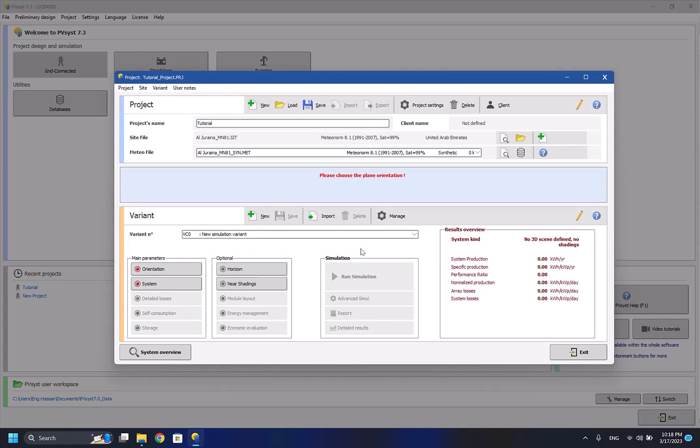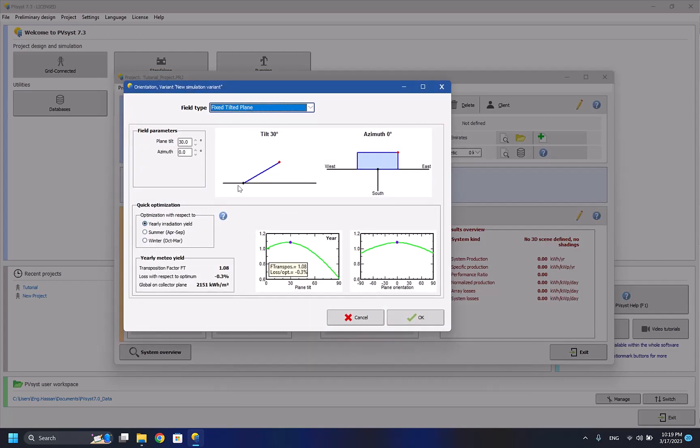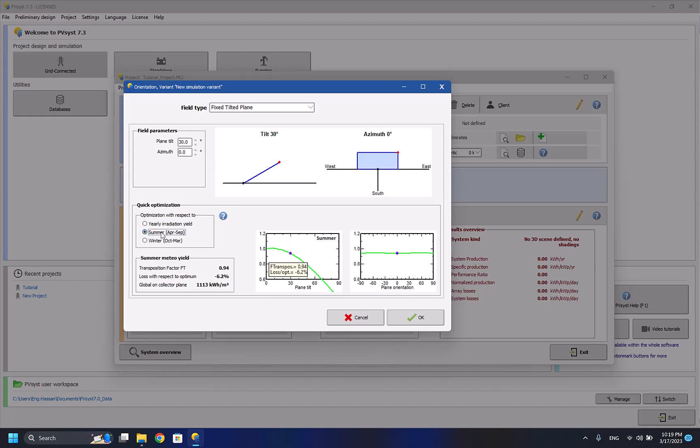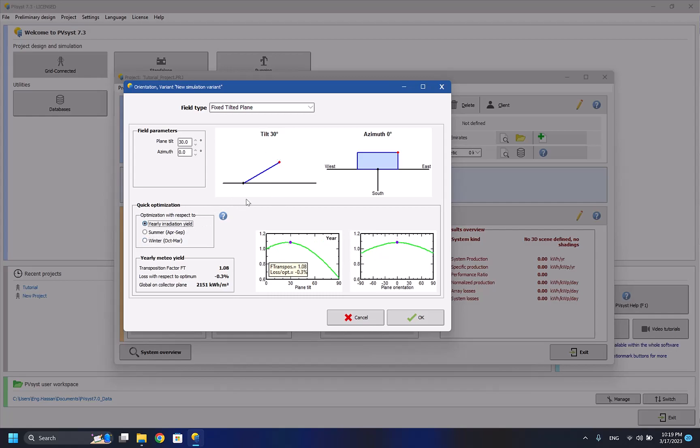Now our site has been selected and everything is done. We have to start making the system parameters. Now to start with, I have to select the orientation. For the orientation I have three options: yearly, summer, and winter. The main difference here is if I want to have a system that changes the tilt and azimuth based on the season. I can choose summer and select the best tilt angle and azimuth for it, and select winter and change the best tilt angle and azimuth for it, so I can have better power output from my system.